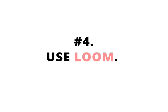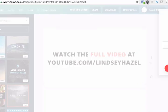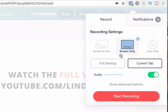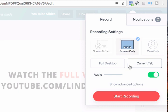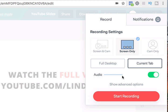Number four, use Loom. It's a Google Chrome extension. So you come up here and you click the button, and then you can choose if you want to do your screen and the camera, if you want to do screen only, if you want to just do your camera only, your full desktop, current tab, audio, and there's a few other things that you can do as well.